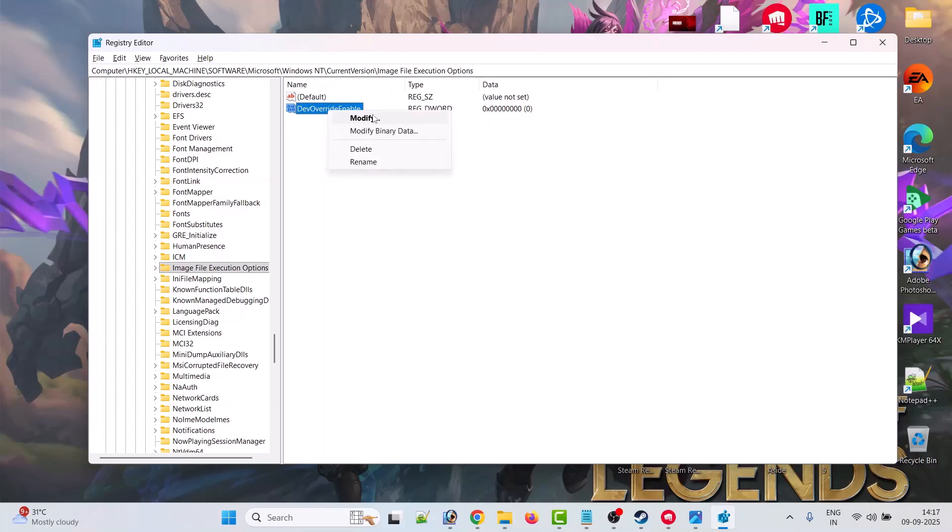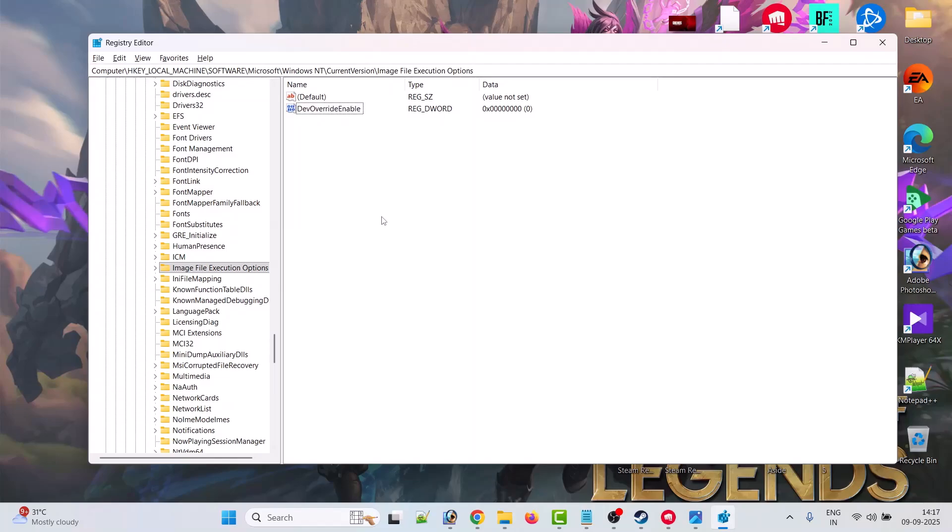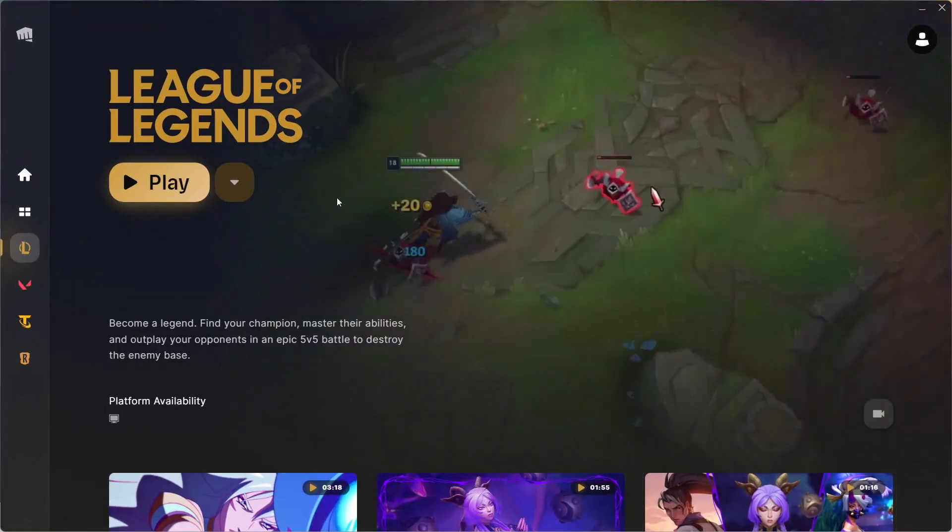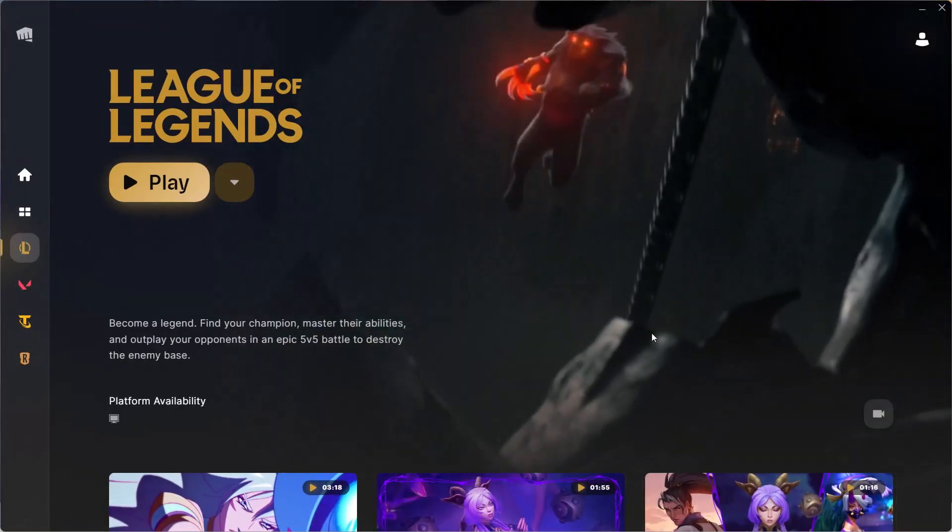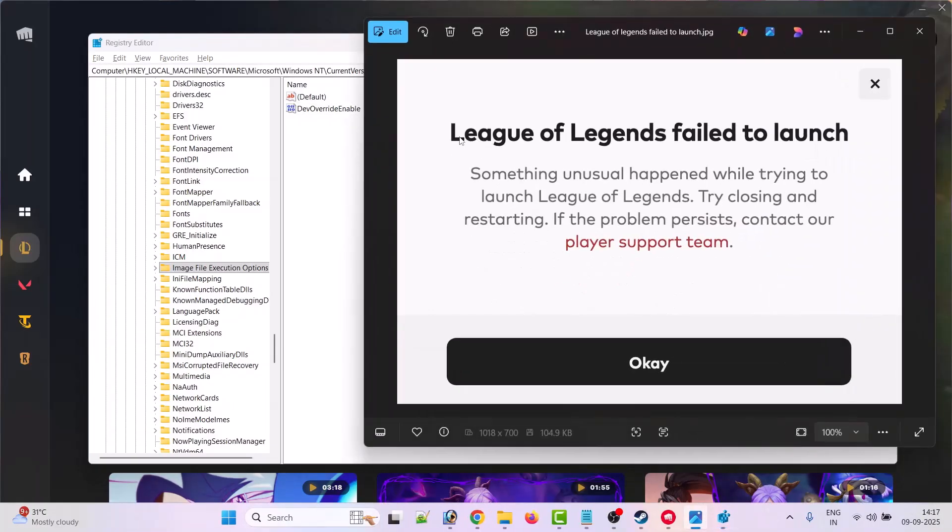Now in value data, whatever is the number, you have to change it to zero and then click OK. Now go ahead and launch League of Legends game. By following these fixes you can fix this League of Legends failed to launch error.